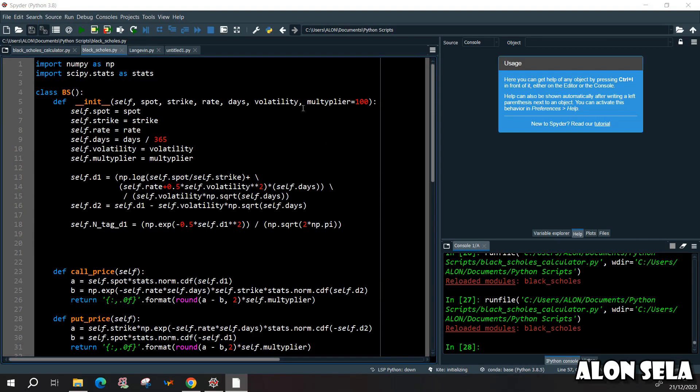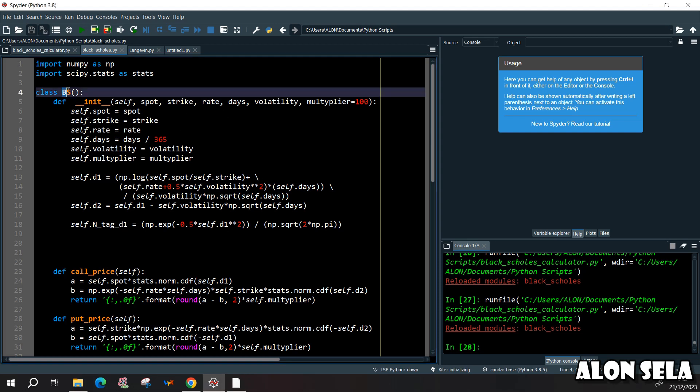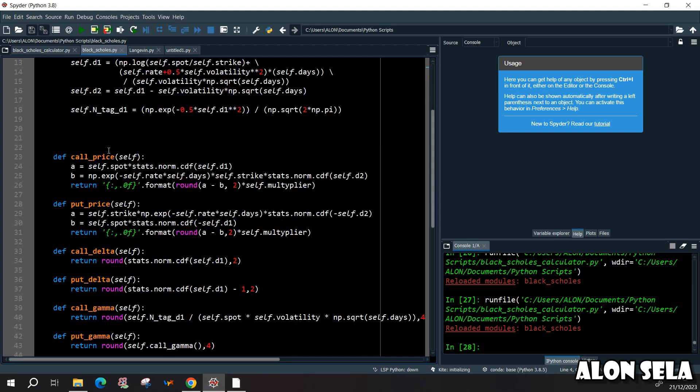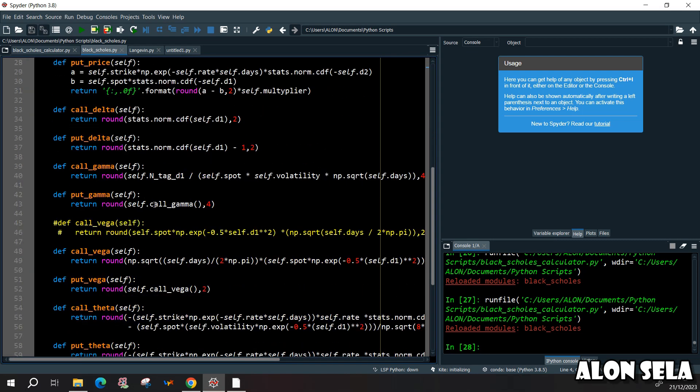So this is the code for the Black-Scholes we're going to do it the object-oriented way, meaning that we are going to build this class. This class will have all kinds of functions and the end result is going to be...